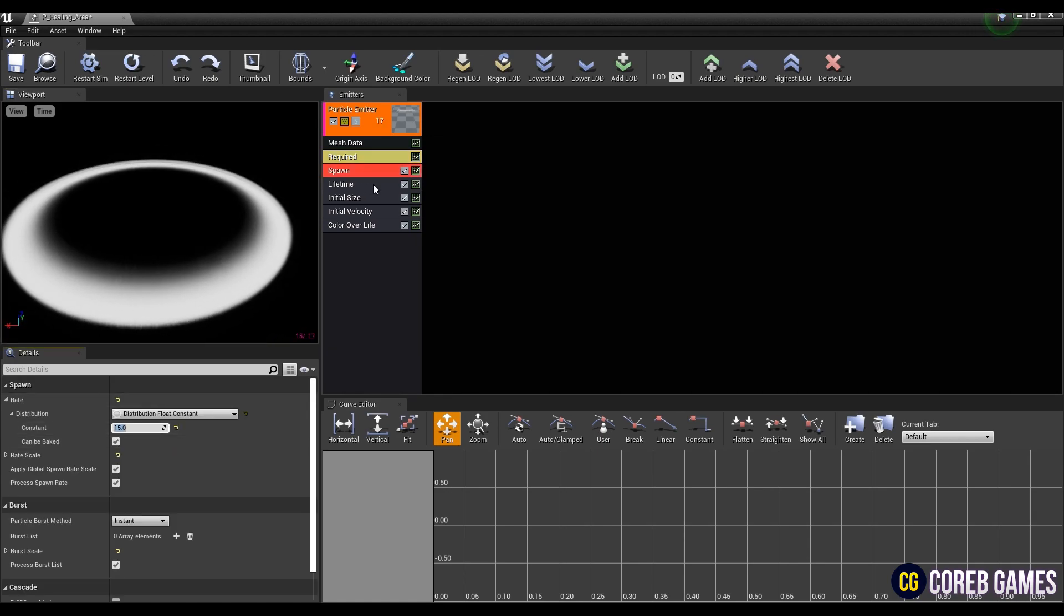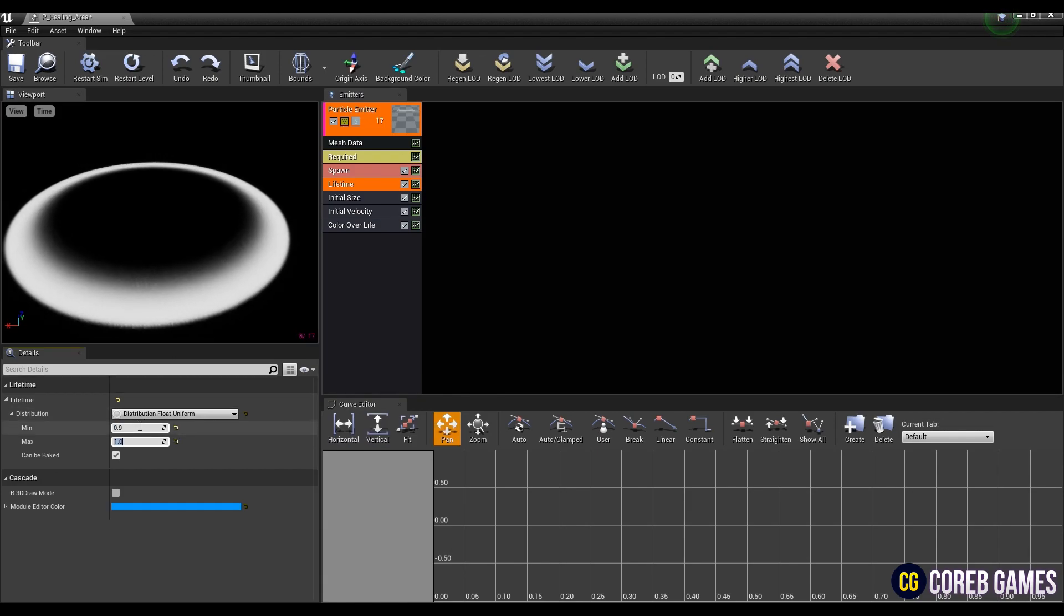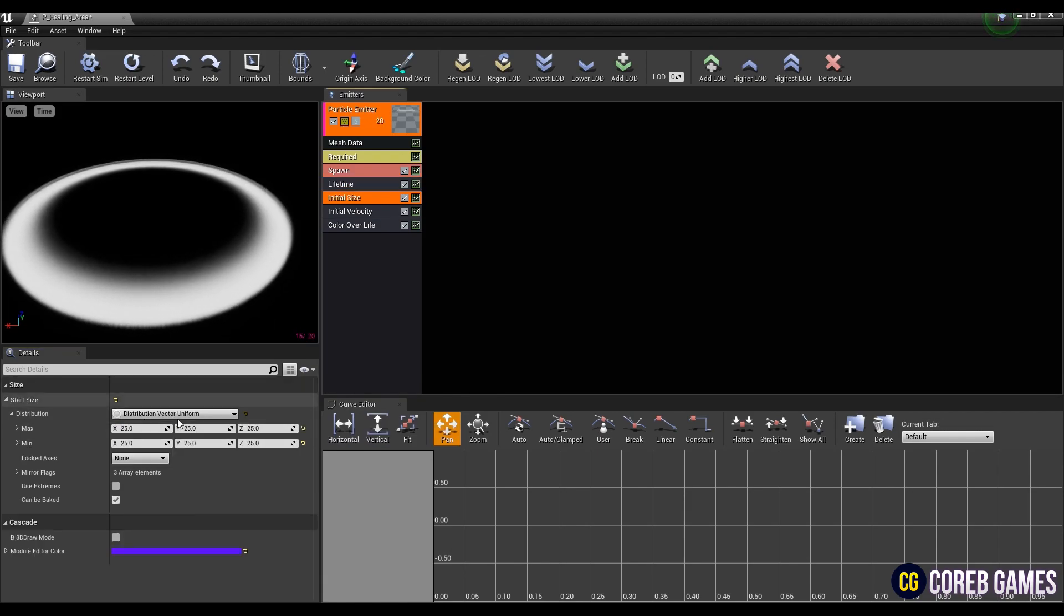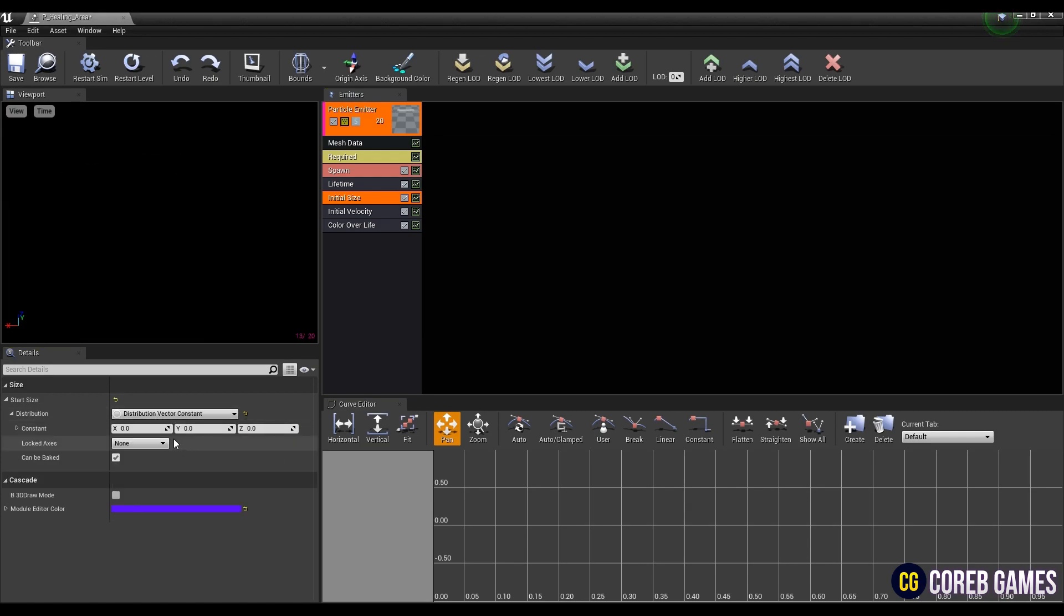Next, change the rate value of spawn and modify max, min value of lifetime. After that, set the distribution in initial size to vector constant, and set the spawn mesh size to a fixed size.